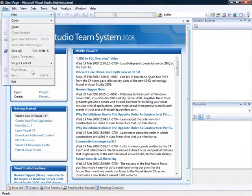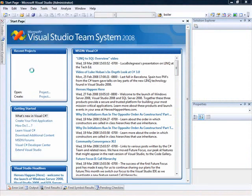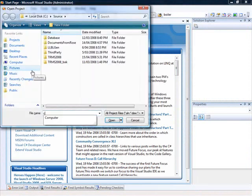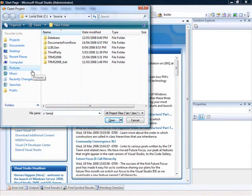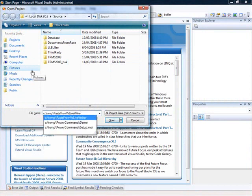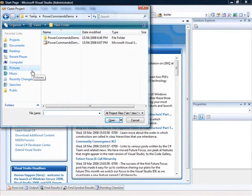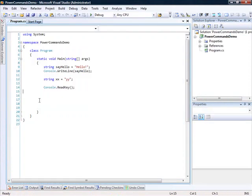I can go and open my solution. And there we are.